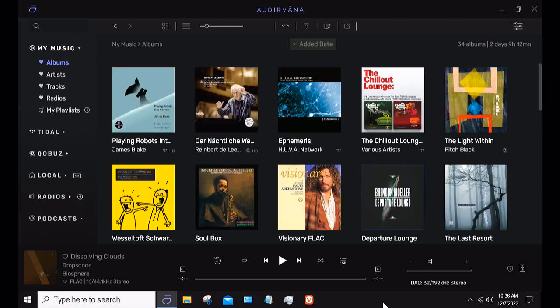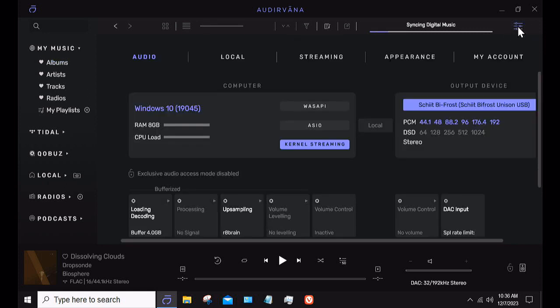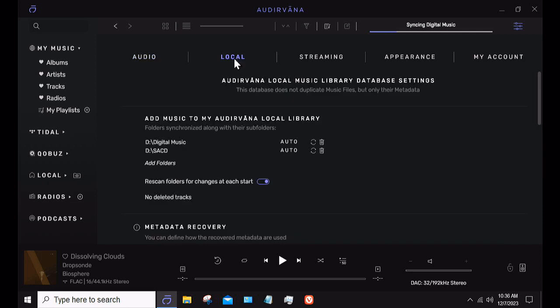When you're setting up Audirvana, I'm going to go to the setup menu, which is these little slider things up in the upper right-hand corner. When you go over here, you can choose Local, and Local will show you where your stored folders, your locally stored music files are. I have a ton of them — I'll show you in a minute.